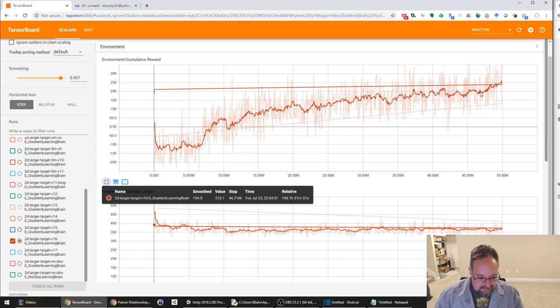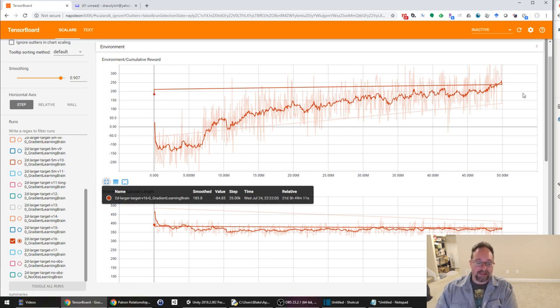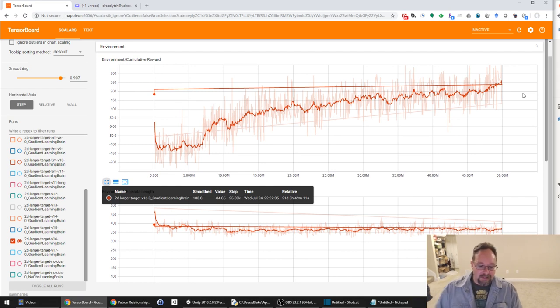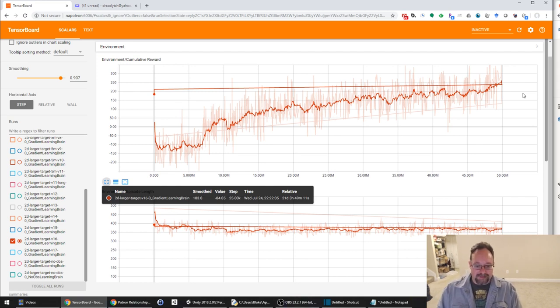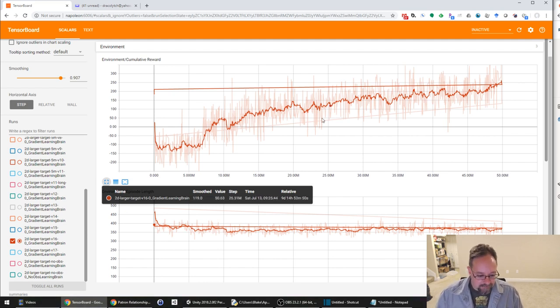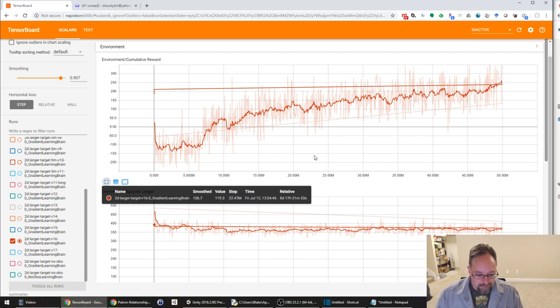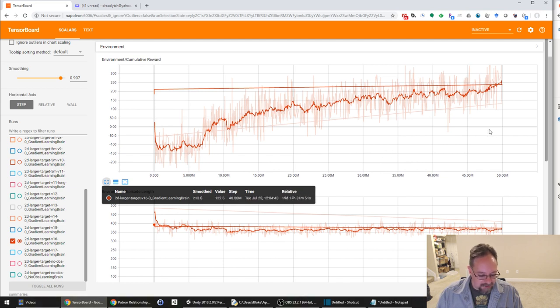This has been, I kid you not, 20 days of work. Now, this is 20 days of not constant compute time, because I did do them in batches, so there was some downtime between batches. But it's really a significant amount of computation.